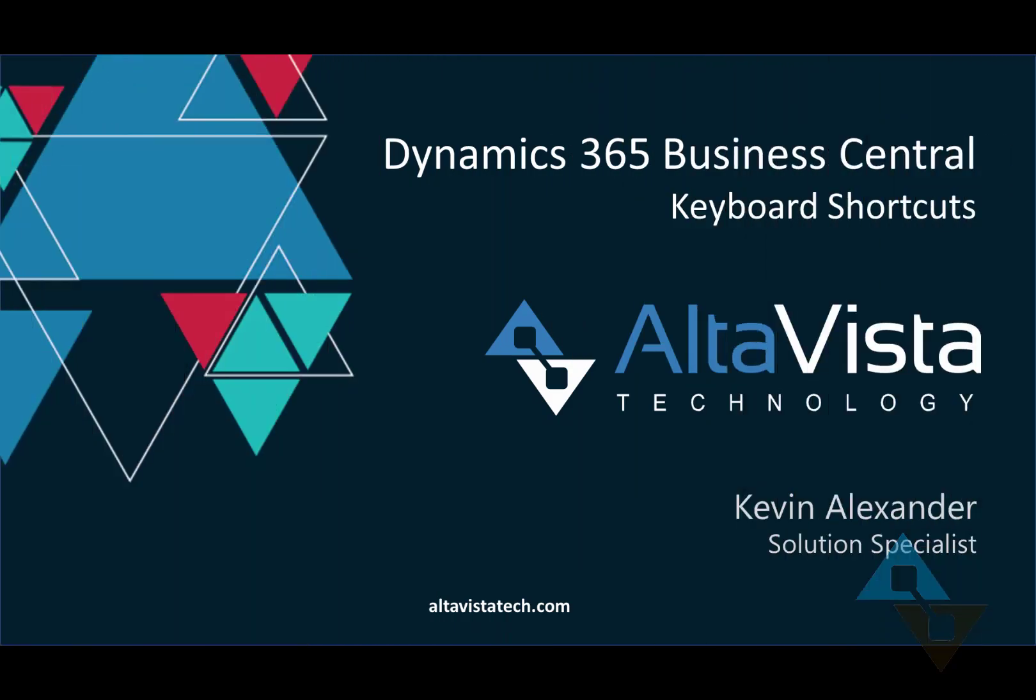Hello everyone, this is Kevin Alexander with AltaVista Technology. Whether or not you're a veteran or new to Business Central, keyboard shortcuts can be a handy way for navigating and getting things done. We're going to walk through a few of the very handy keyboard shortcuts together.